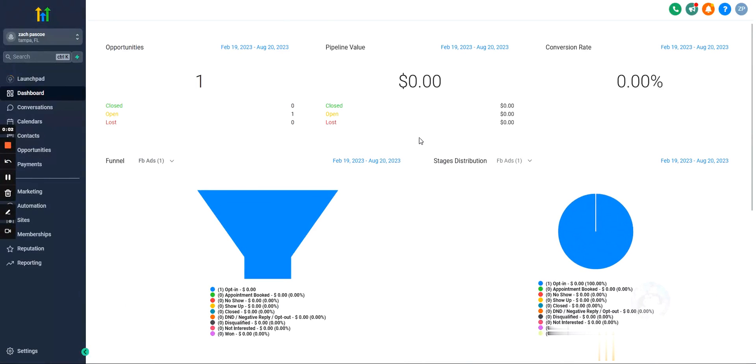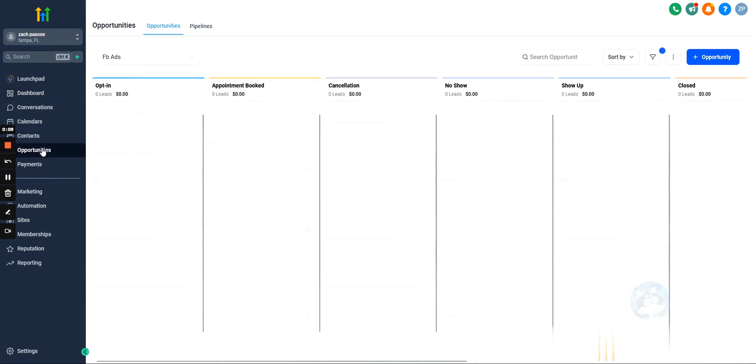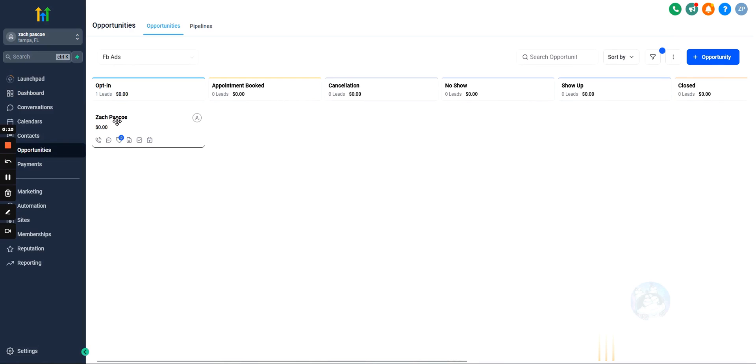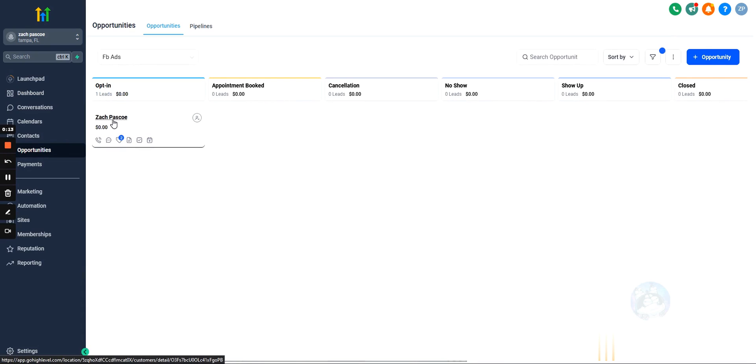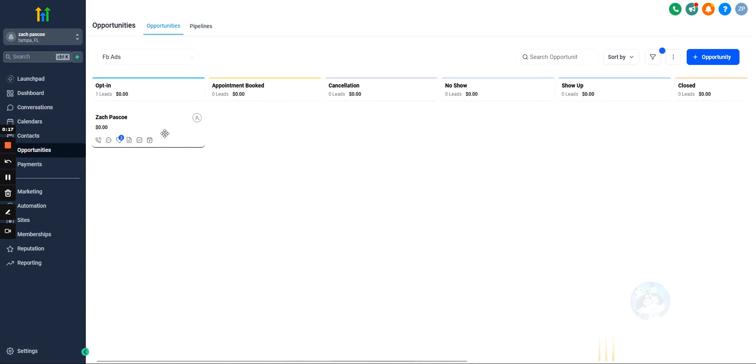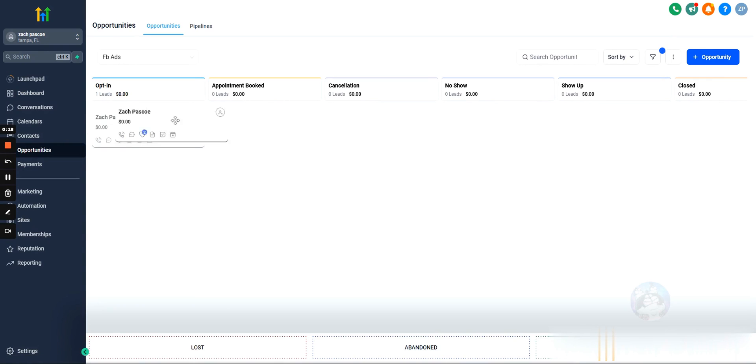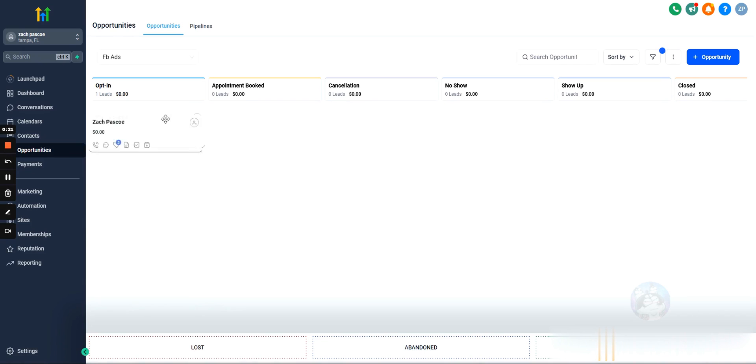So tags in Go High Level. Tags are very versatile. I see people use them a number of different ways. One way, and I created an example for this, is if you were to attach a tag to a contact, you can just hover over their opportunity. This is a contact card or an opportunity card.